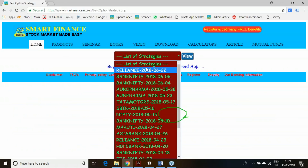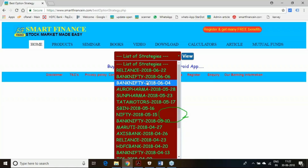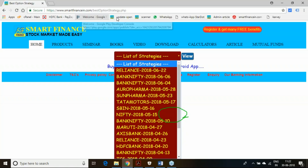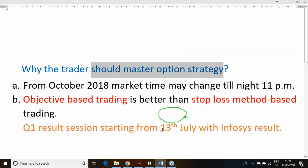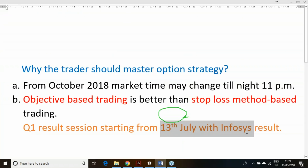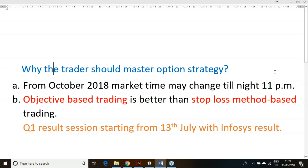The result season is starting from 13th July with the Infosys result and will be followed by all other companies' results. So, why should you be an option strategy trader?